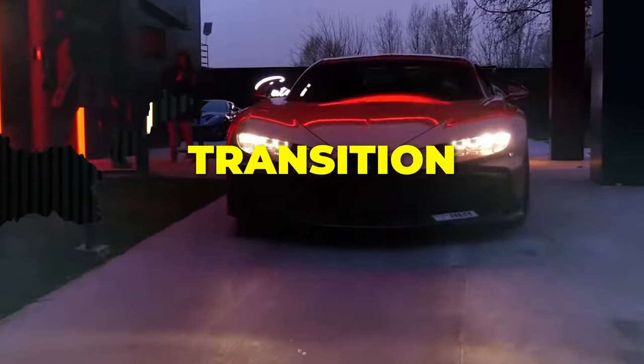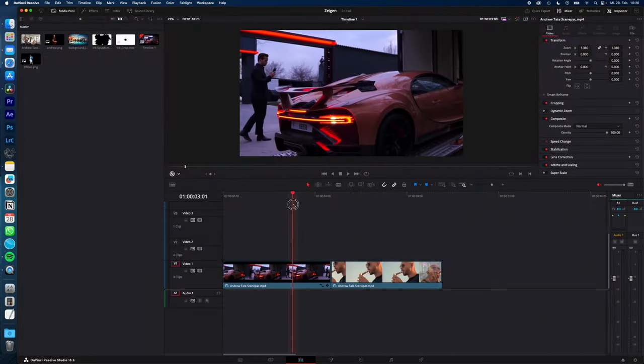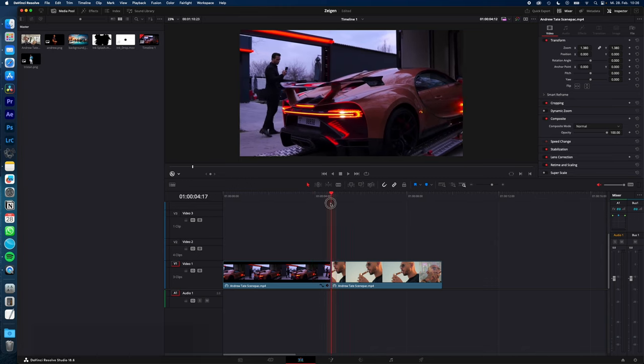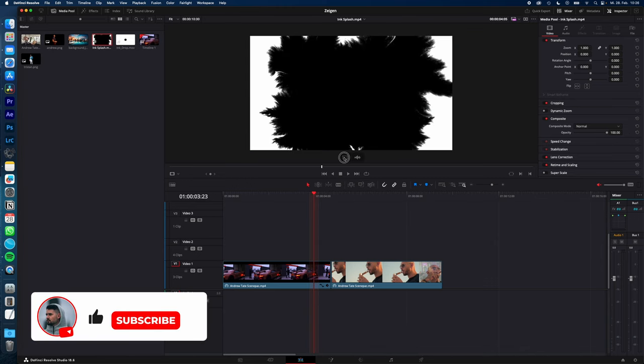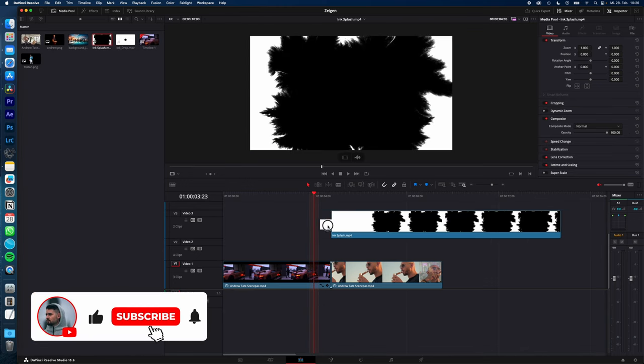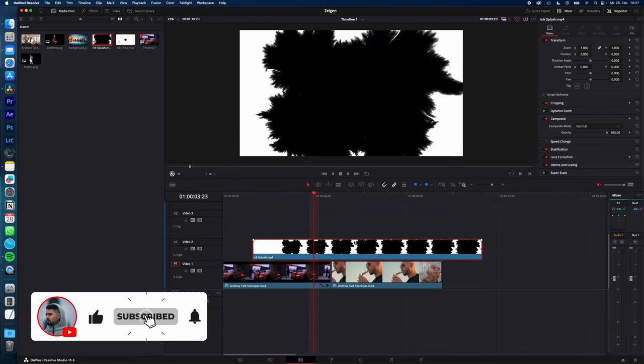How you create the ink drop transition in DaVinci Resolve, let's go! To add the ink drop transition between these two clips, just drag and drop your ink splash into your timeline.